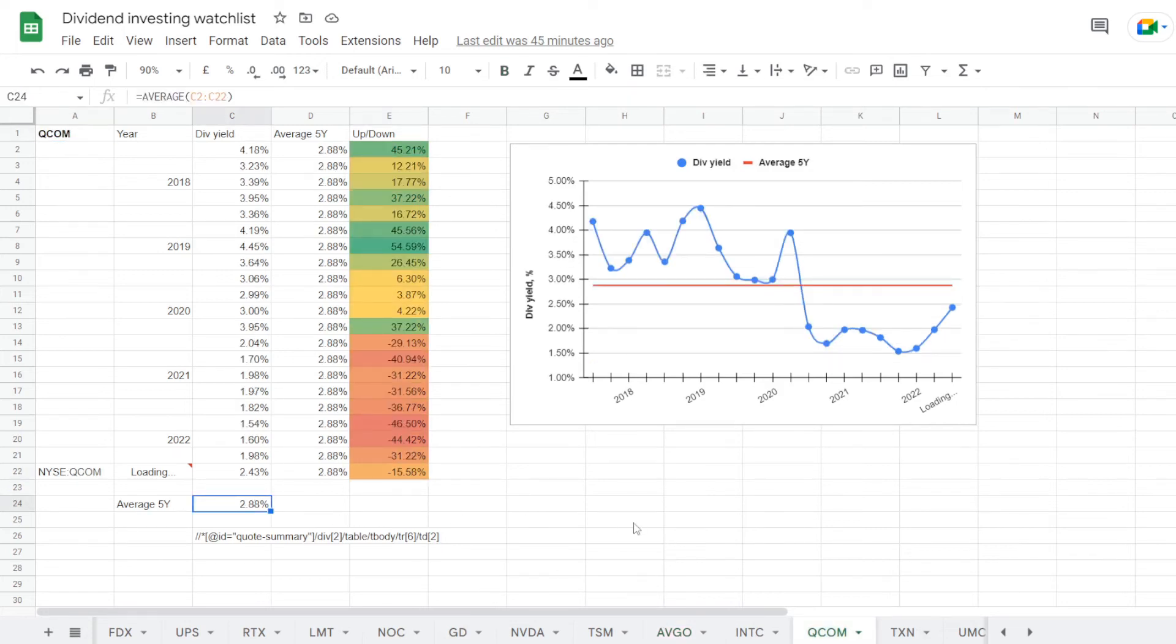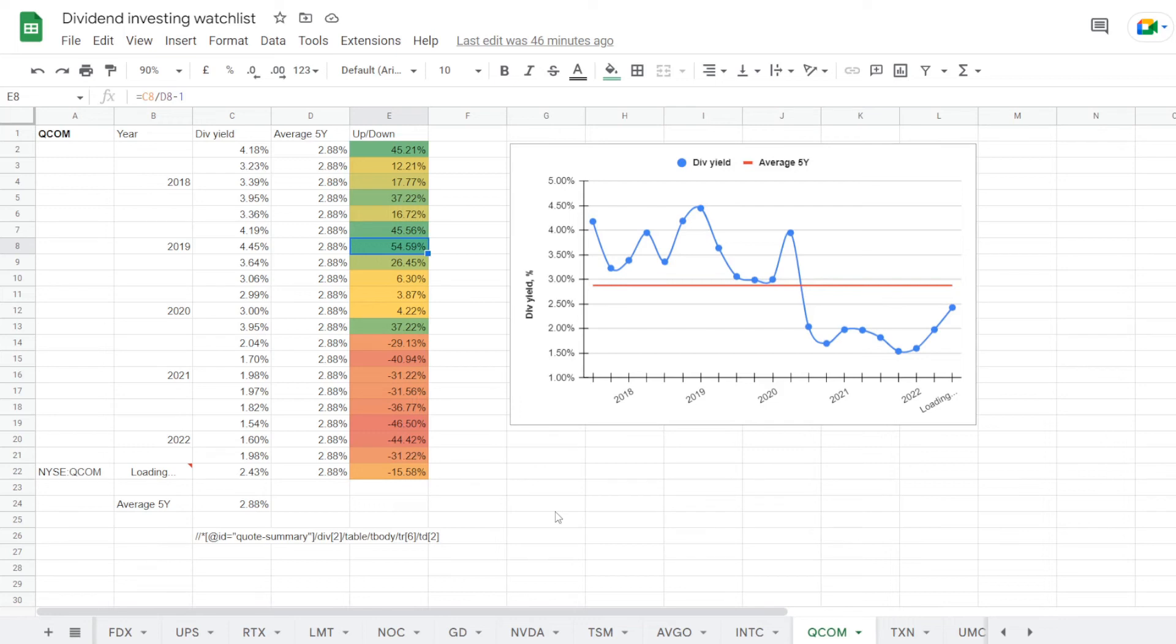And lastly we have Qualcomm, with an average 5-year dividend yield of 2.88%. So the stock was trading way over average prior to 2020, most notably back in 2019 with a dividend yield of 4.45%, over average for 54.59%.